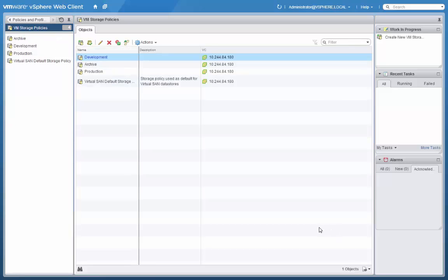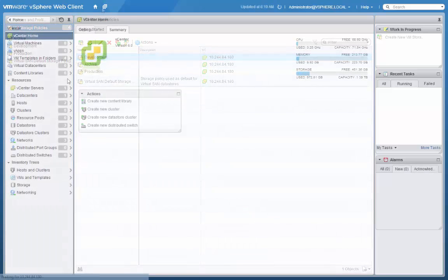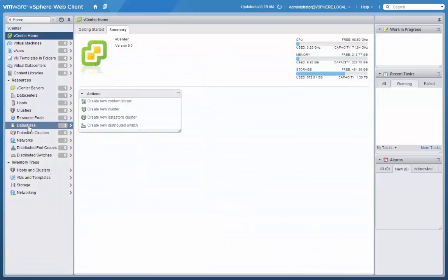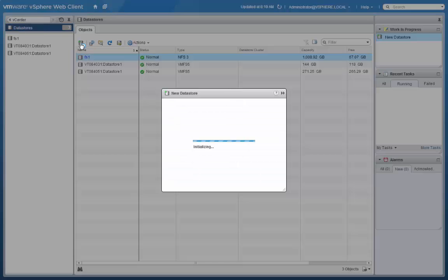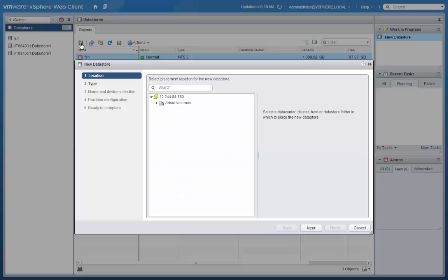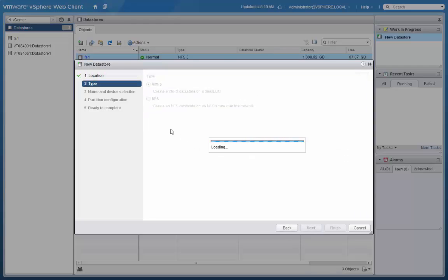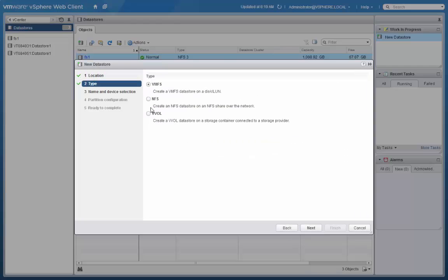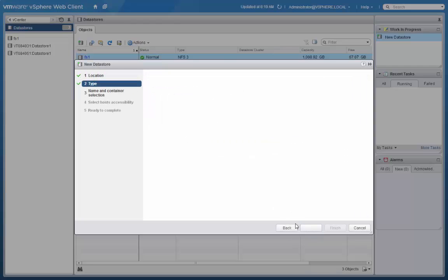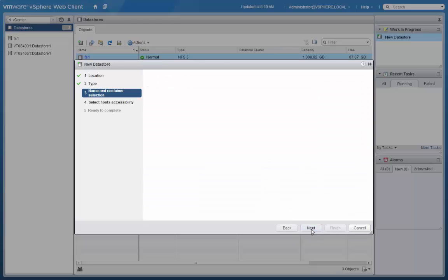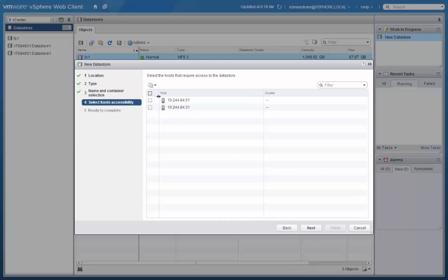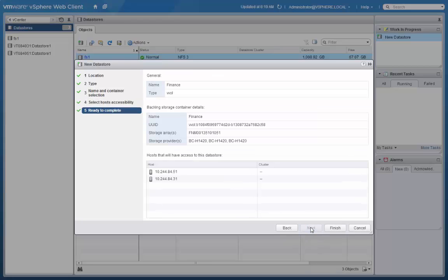Now that we've created our three new storage policies, let's go create a data store. Click New Data Store. Select VVOL as the type. And then we will select the storage container that backs this data store, and mount it to the appropriate hosts.